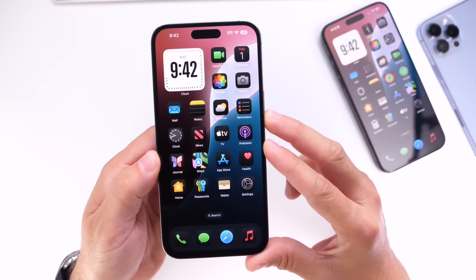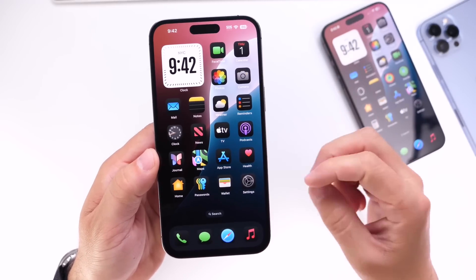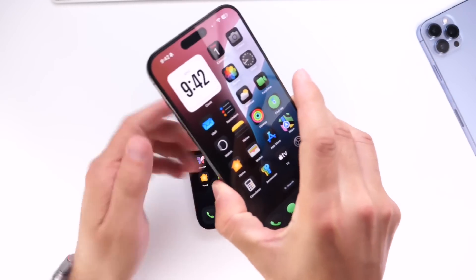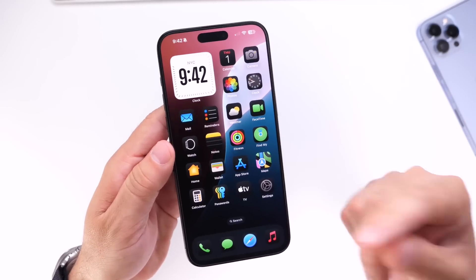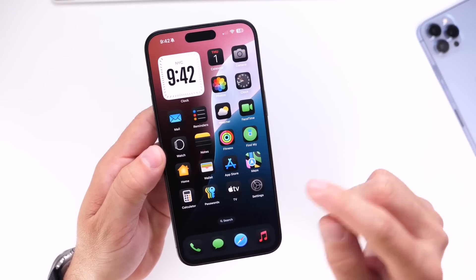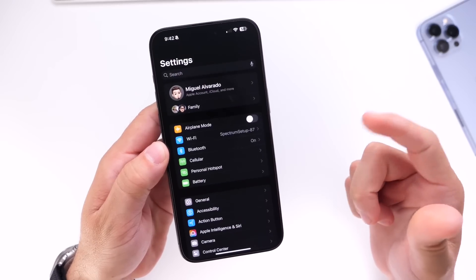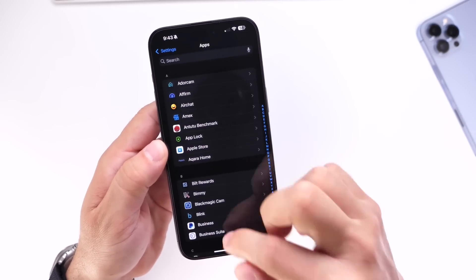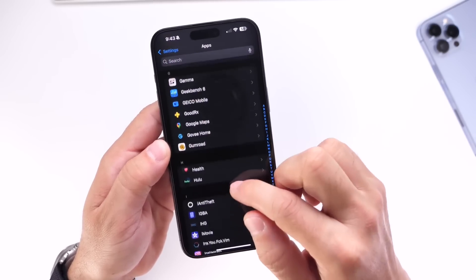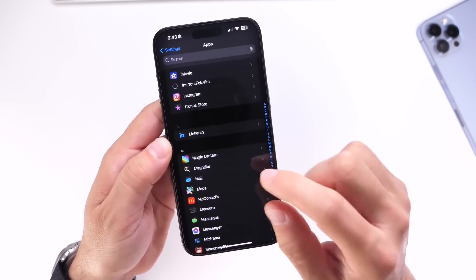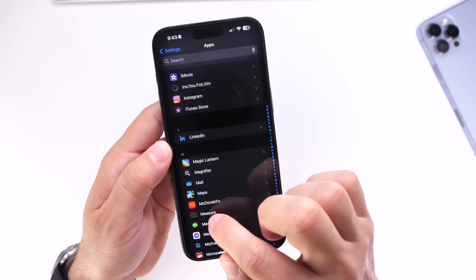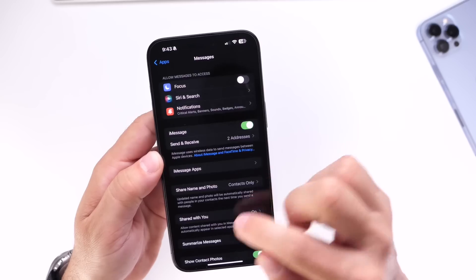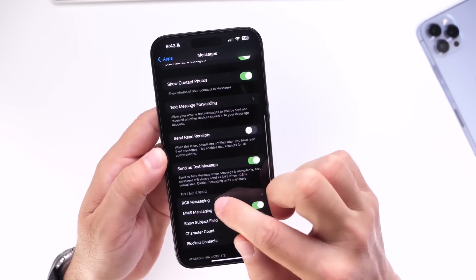Now let's talk about iOS 18 developer beta 4 and public beta 2, which are the current betas out right now, and a few bugs and issues happening with these betas. Number one, for those of you having issues with RCS here in the US, you're not alone. RCS has been spotty with iOS 18. I've experienced issues with RCS across different carriers here in the studio. My best device for RCS support and stability is T-Mobile.